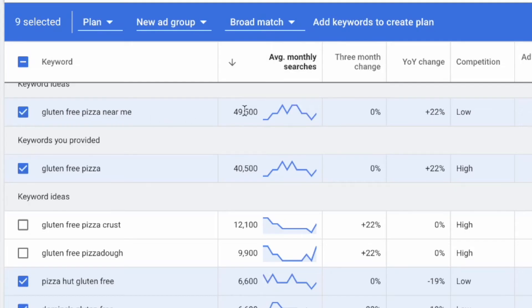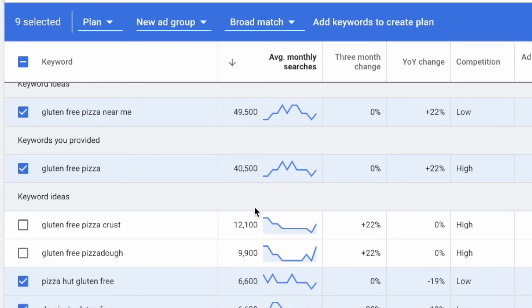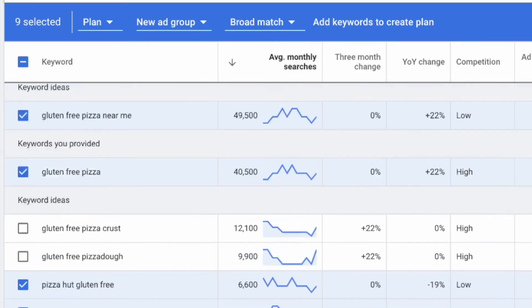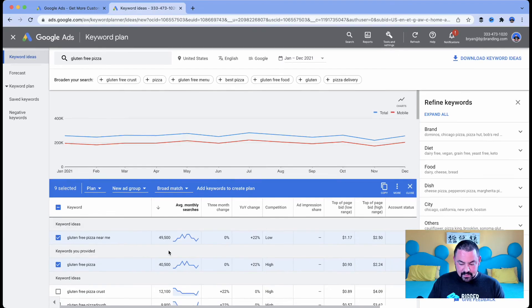In this case, gluten free pizza near me gets the lion's share of the searches. Nearly 50,000 searches a month for consumers, for diners that are looking for gluten free pizza near me, then gluten free pizza and then some of the competitors. Well, here's the coolest thing.